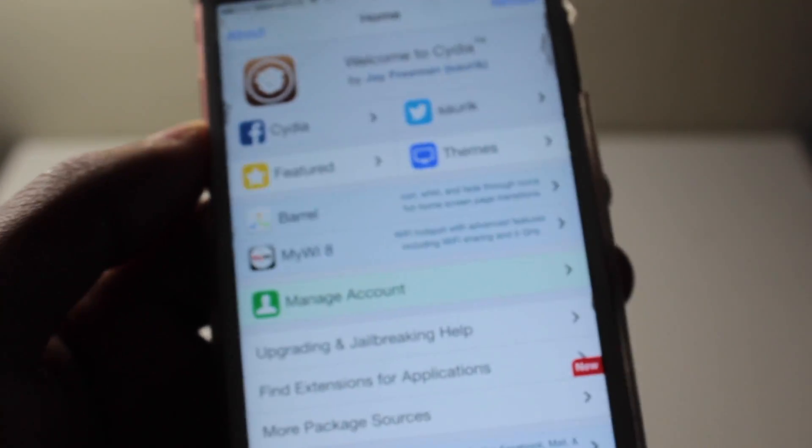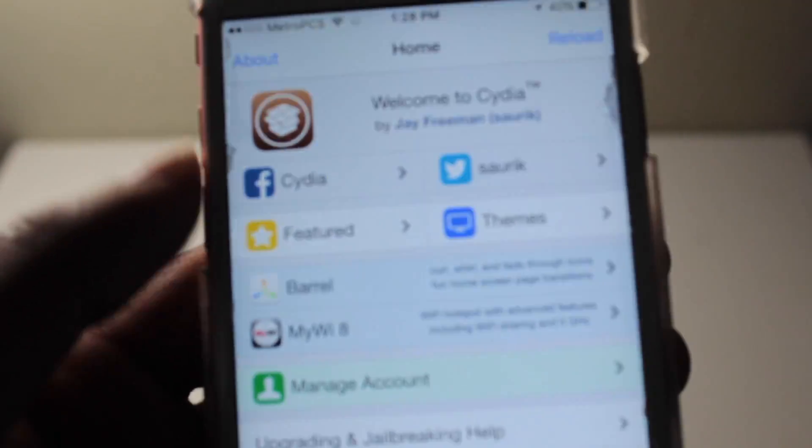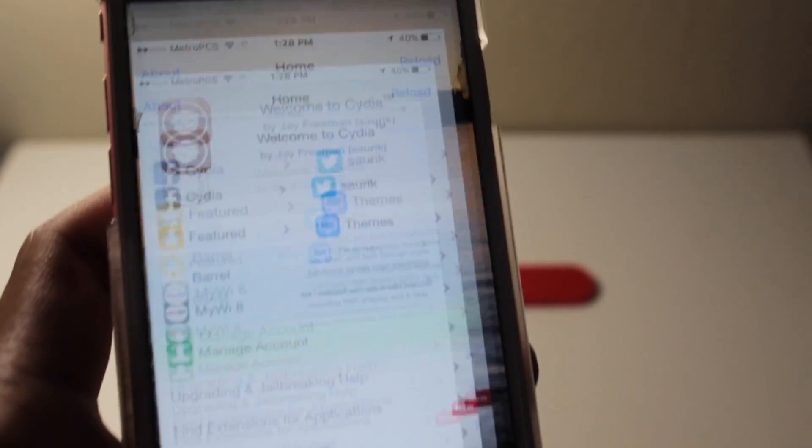We did it, this is a jailbreak, everything should work, everything is good. We have done it. Now let's say you restart your device, the jailbreak is not gonna work anymore, Cydia is not gonna open.